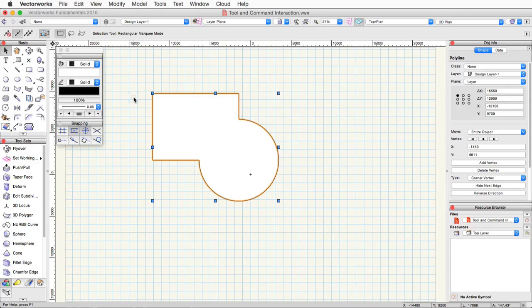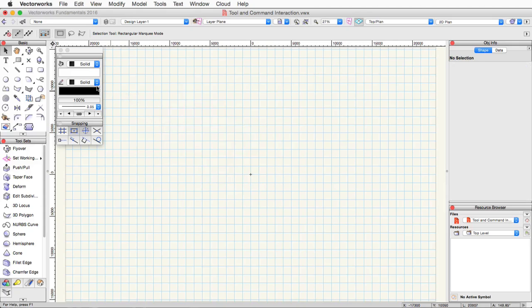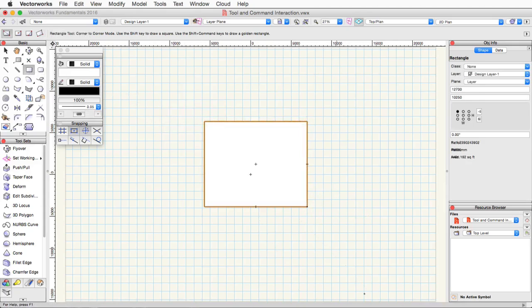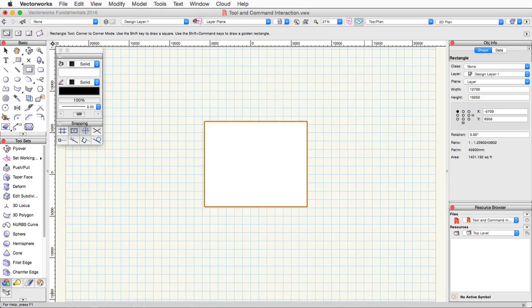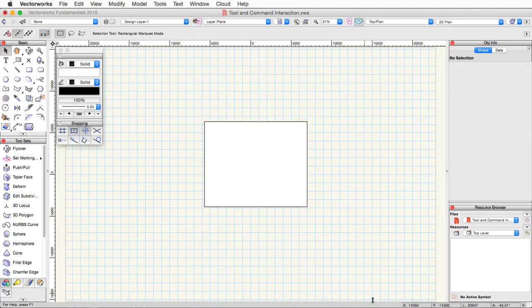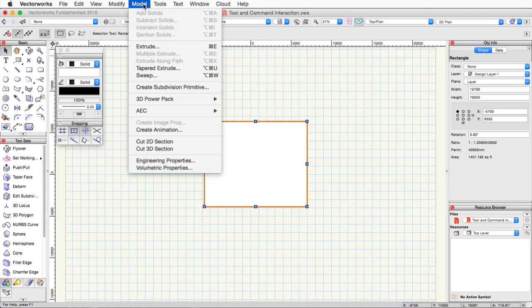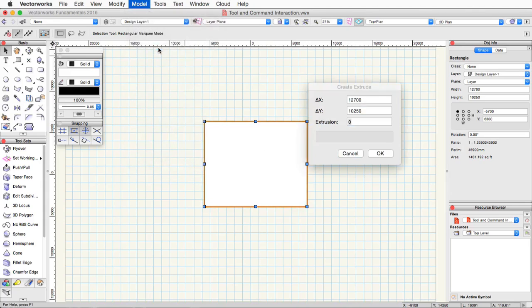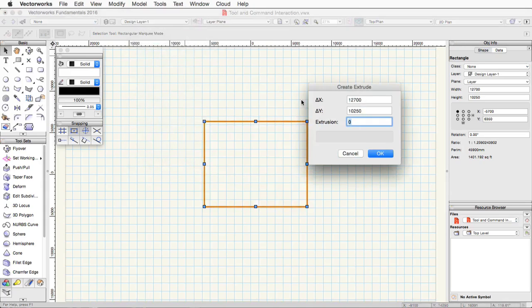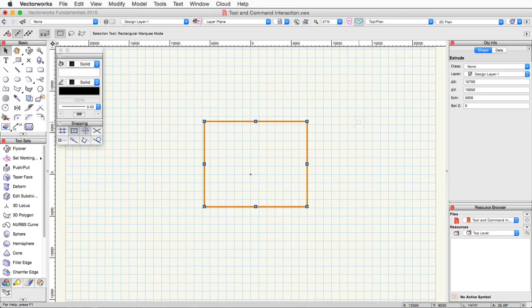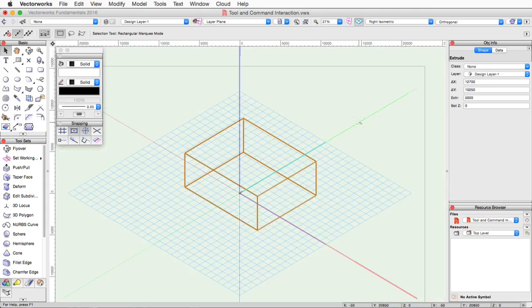The extrude command is another good example. This command is found in the model menu. This command will give a 2D object a Z height or an extrusion height. So if we take this basic rectangle here, for example, select it. Go up to the model menu. Go down to extrude. The create extrude dialog will then appear, and we can set an extrusion height. You can see we now have a 3D object. It has a height in 3D space.